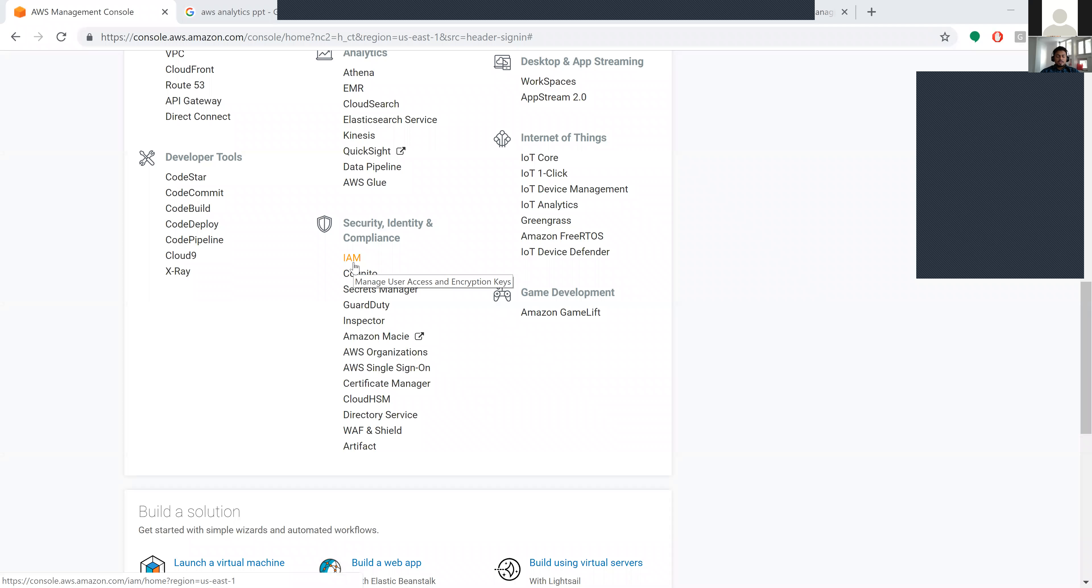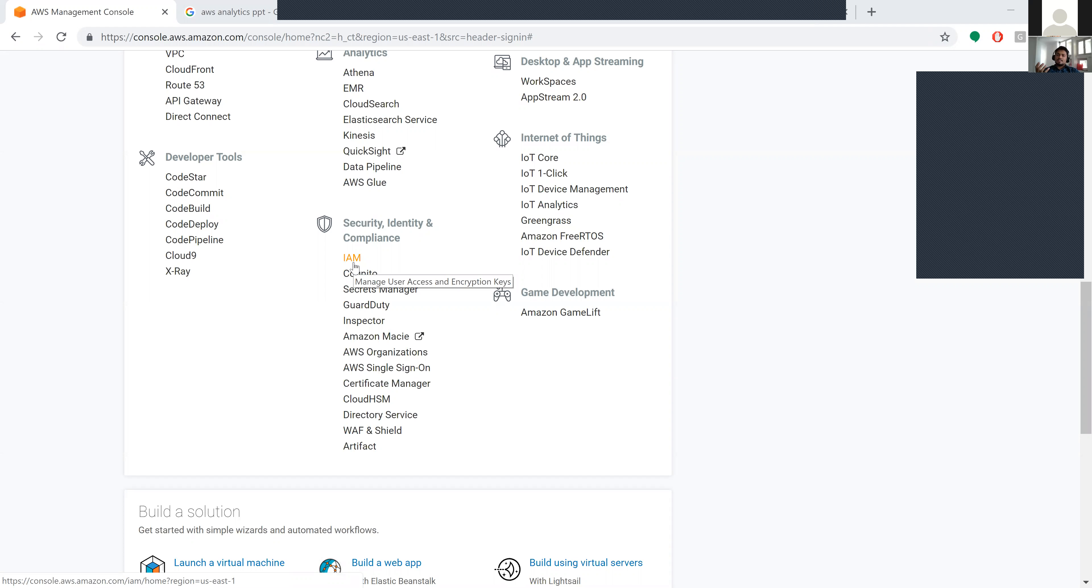When you create your server instance, AWS will give you a pair of keys - a public key and private key. With these keys, from your console or terminal, you can access the server.